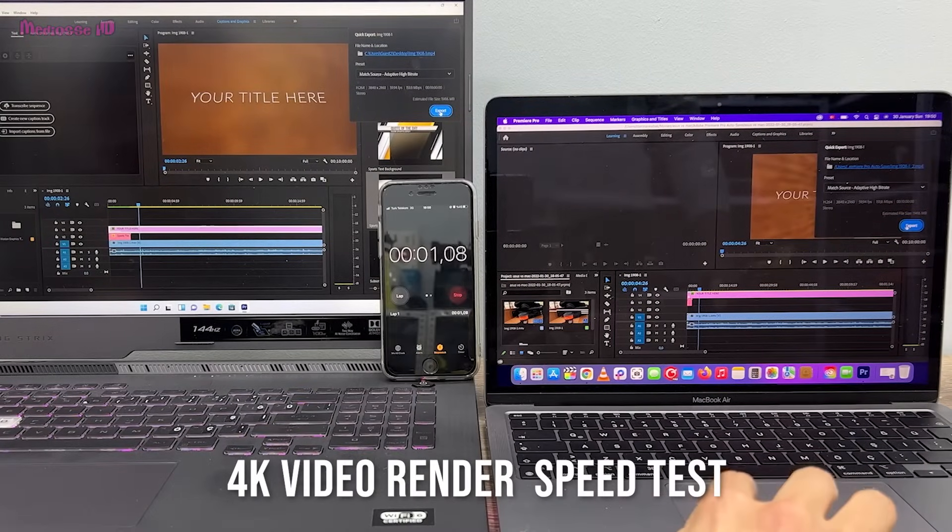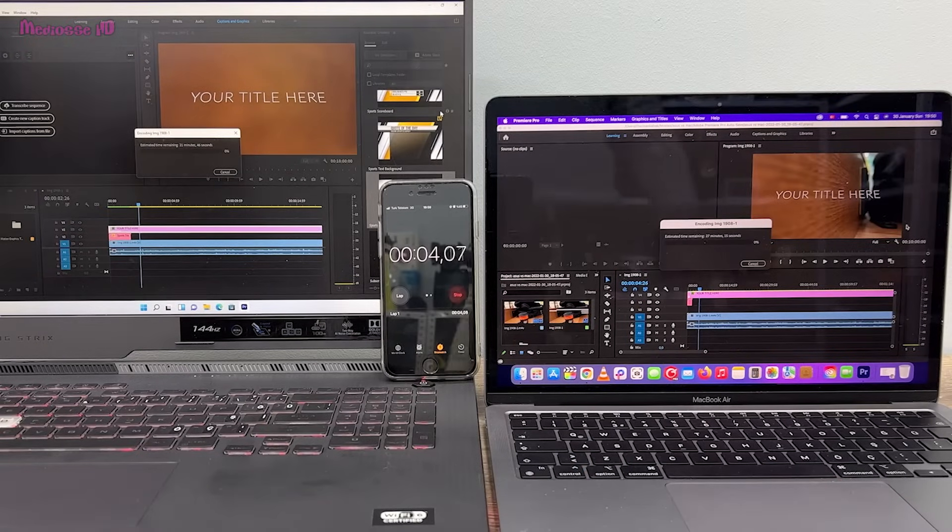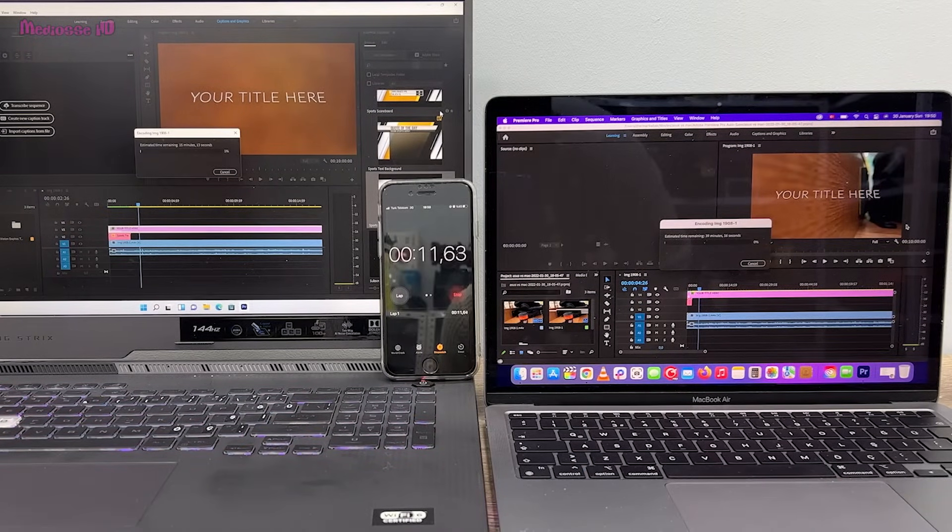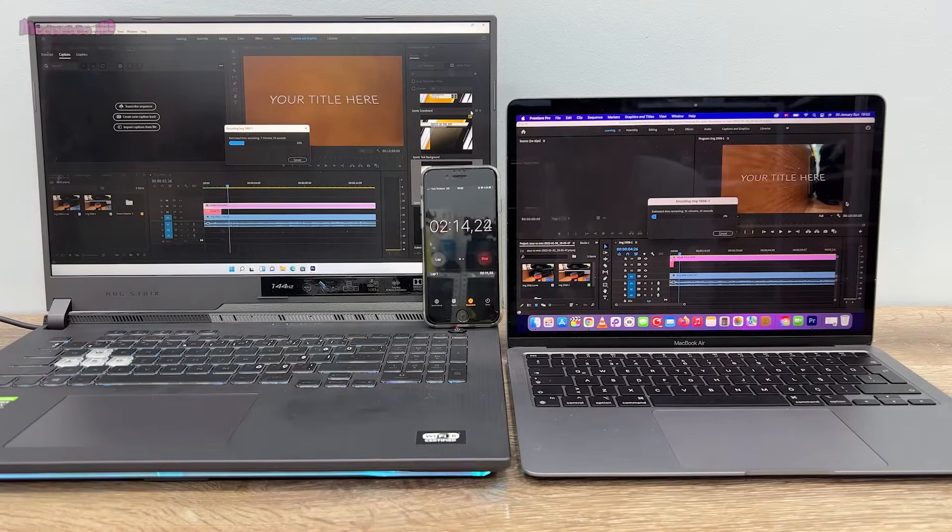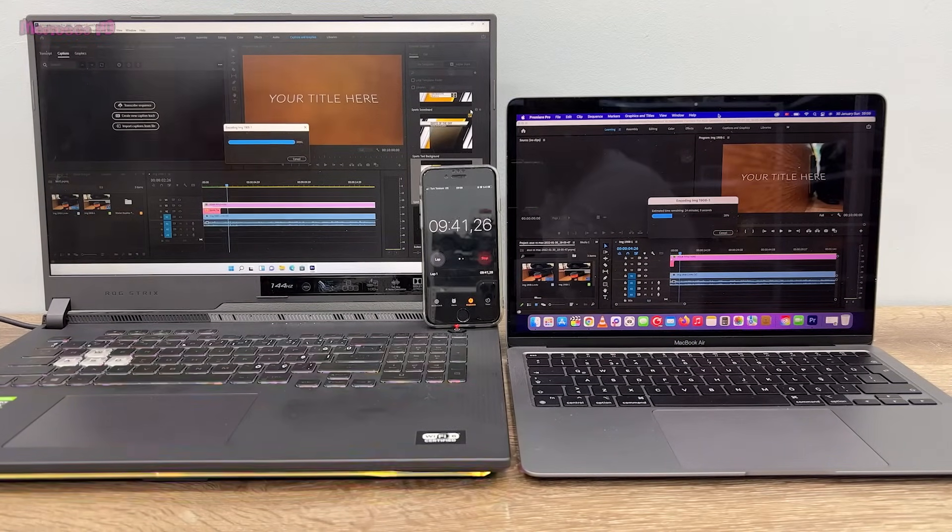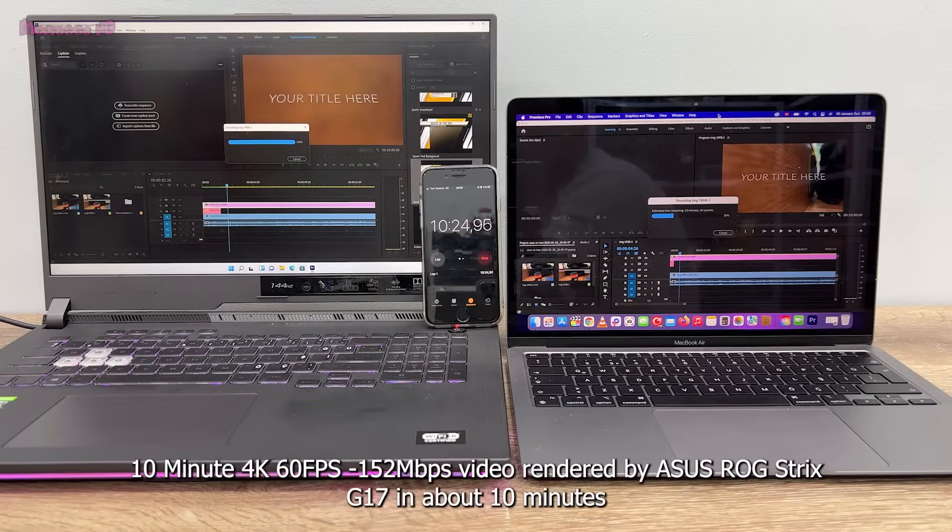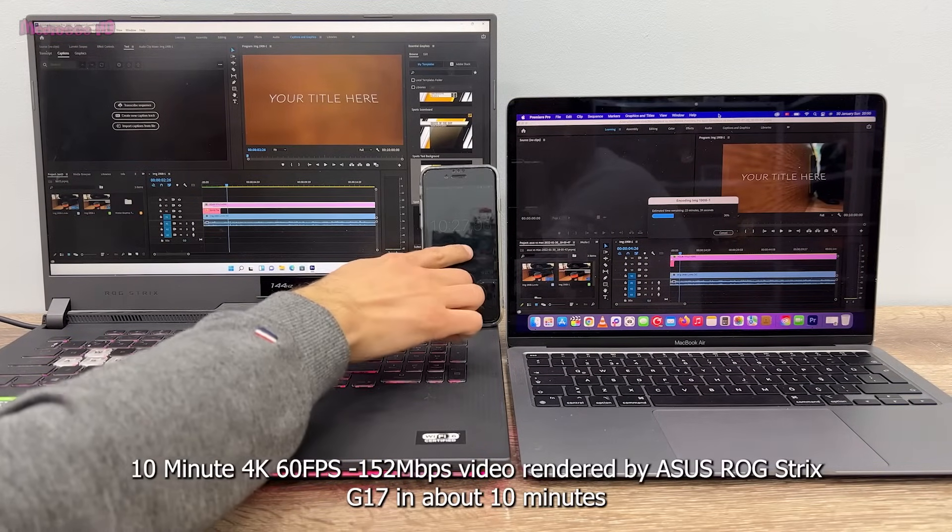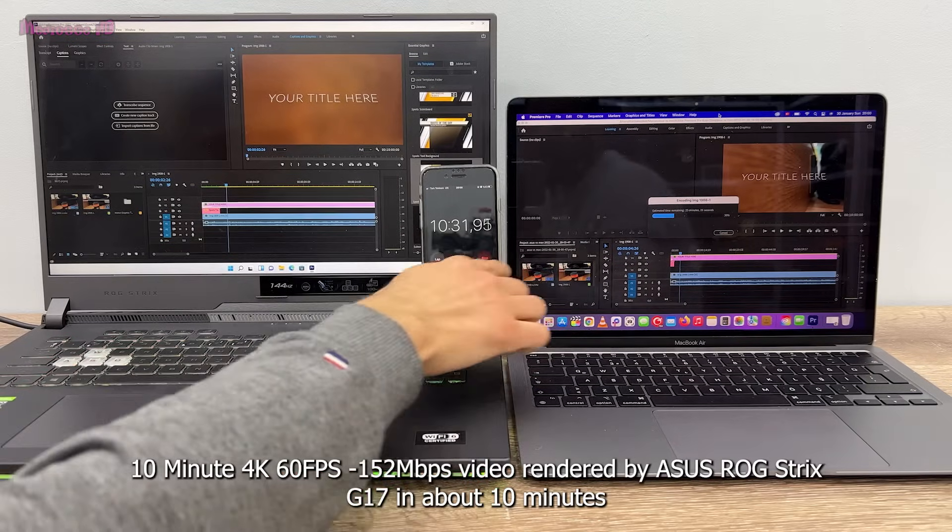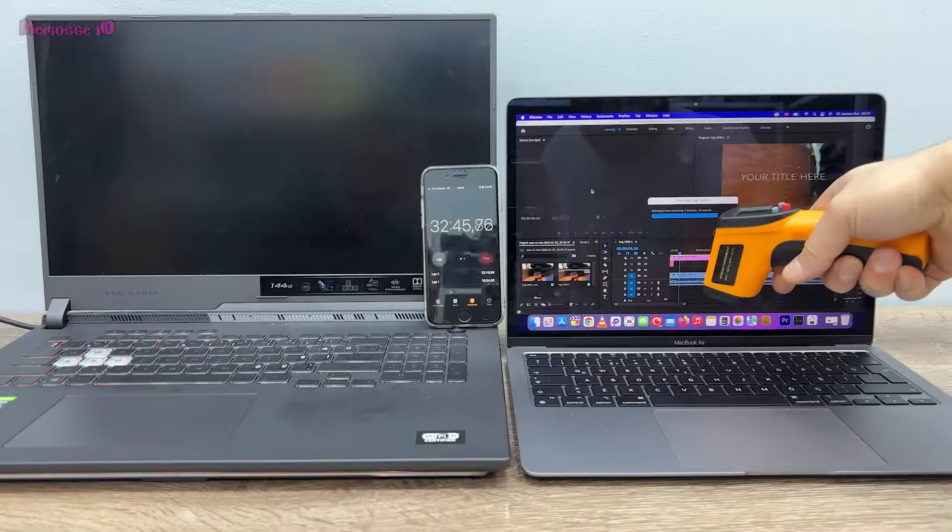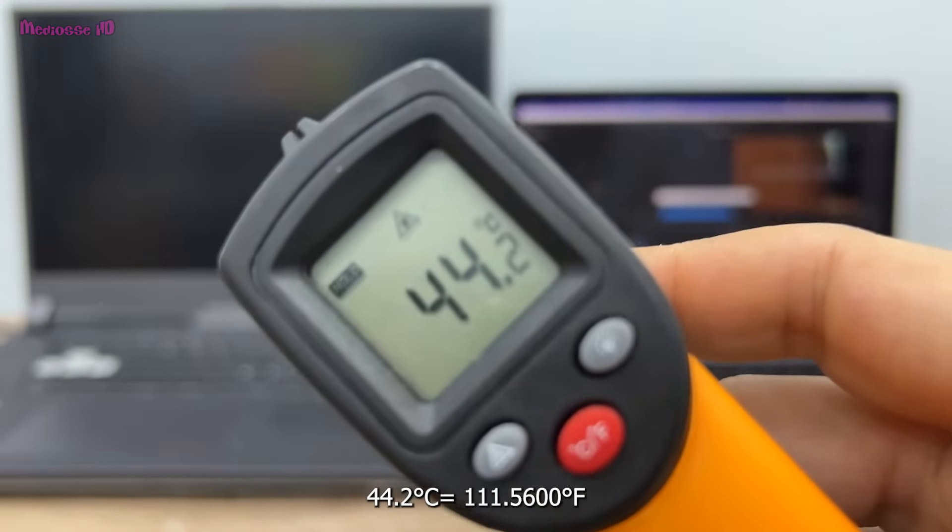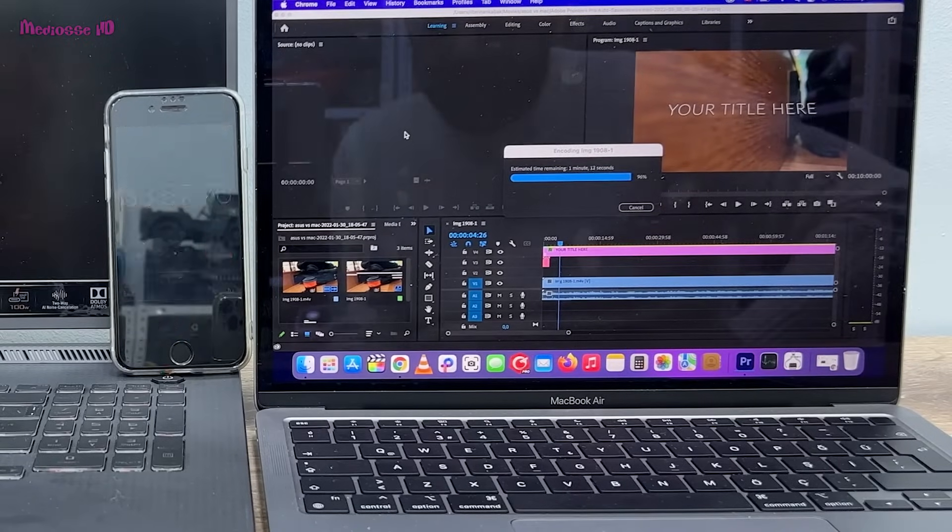4K video render speed test. 10 minute 4K 60 FPS 152 megabits per second video rendered by ASUS ROG Strix in about 10 minutes.